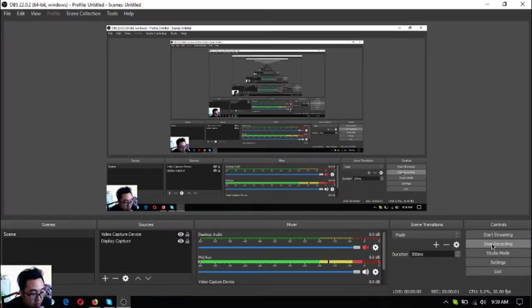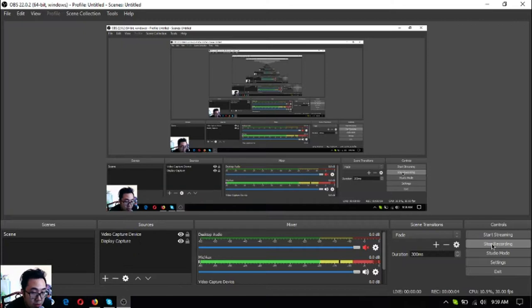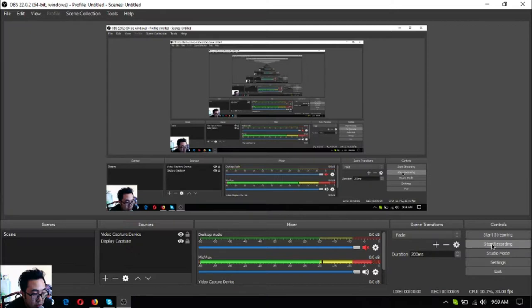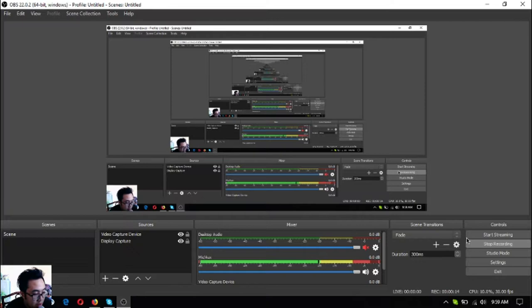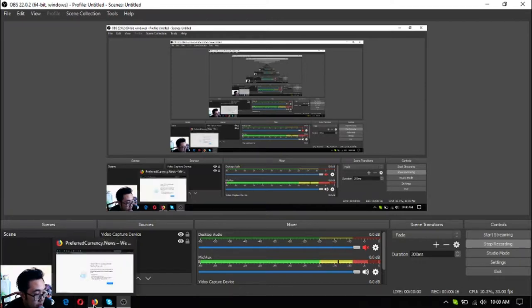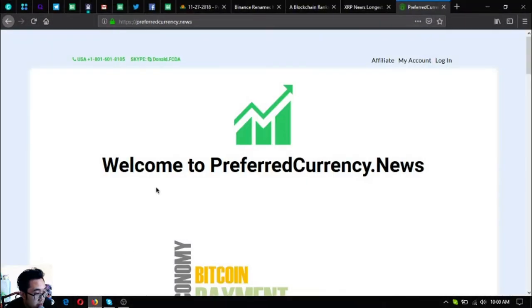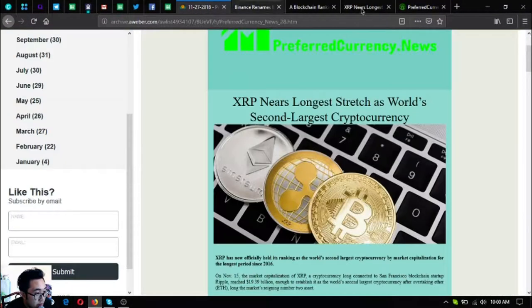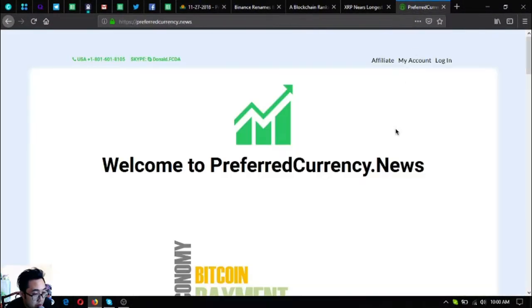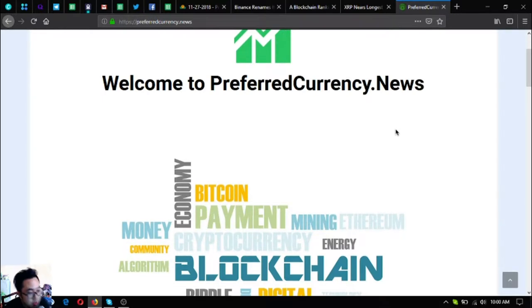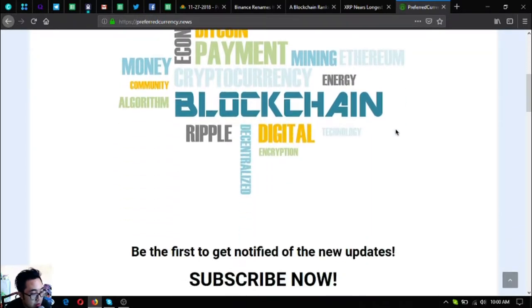Hello everyone, my name is Vik of EOS Market Biz, and in this video I'm going to share with you the updates on the newsletter. This newsletter is the one that you're going to receive once you subscribe to PreferredCurrency.news.